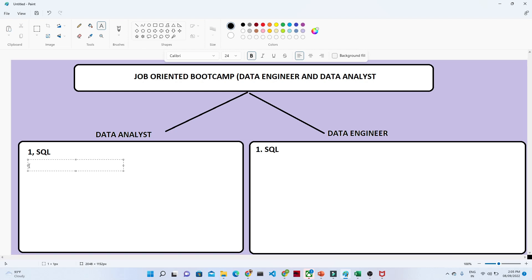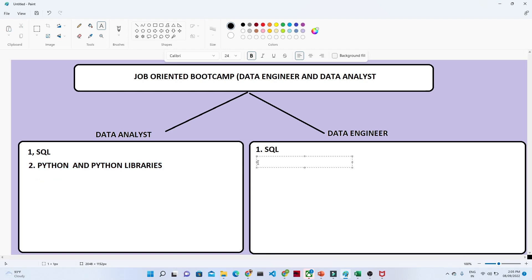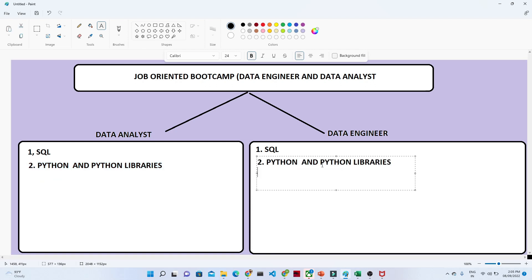After that, the second most common skill is Python — Python and the Python libraries. For the data engineer role also, you should know Python and the Python libraries.